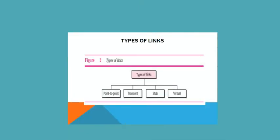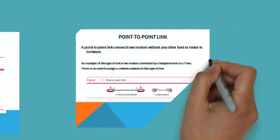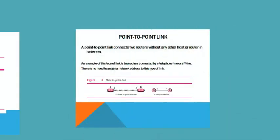The types of links are point-to-point, transient, stub, and virtual. A point-to-point link connects two routers without any other host or router in between. You can see in the figure that there are two routers and no other routers or hosts in between.